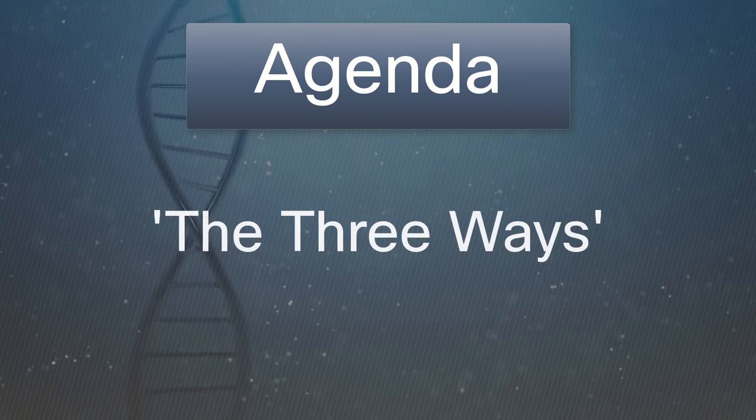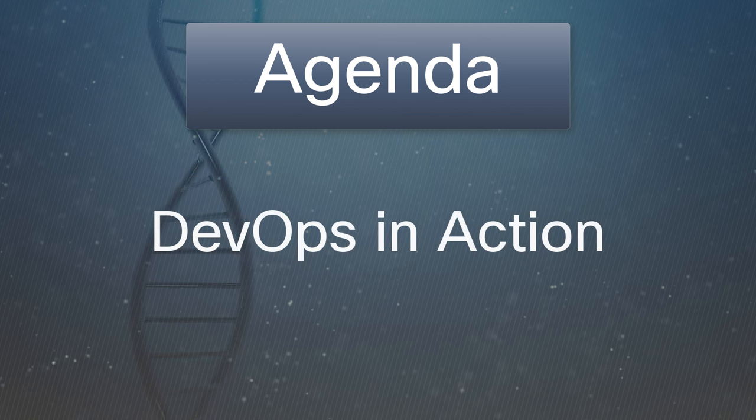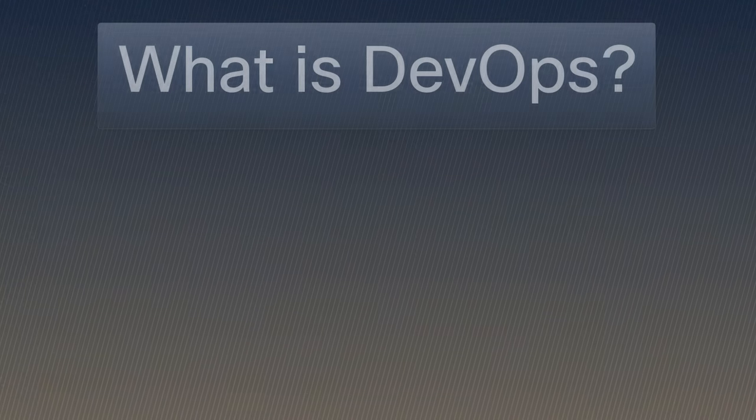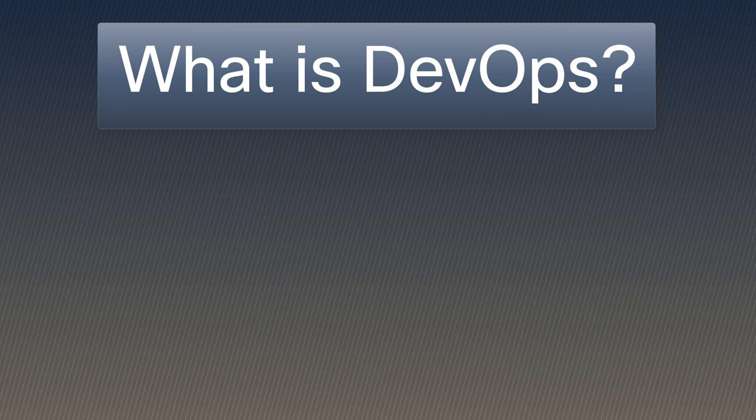Finally, we'll touch on DevOps in action through real-world examples from tech giants. But first, what exactly is DevOps?